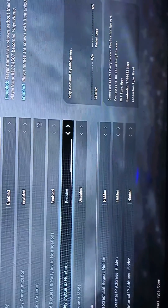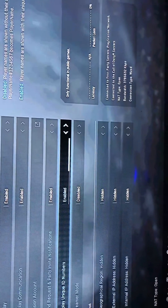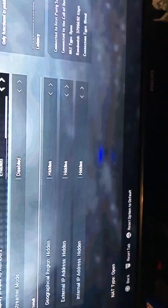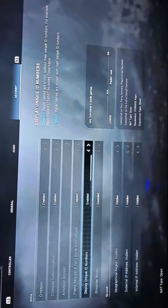Press it and enable it. This is also where you can hide your region and your external IP address — you can change all of that if you want.